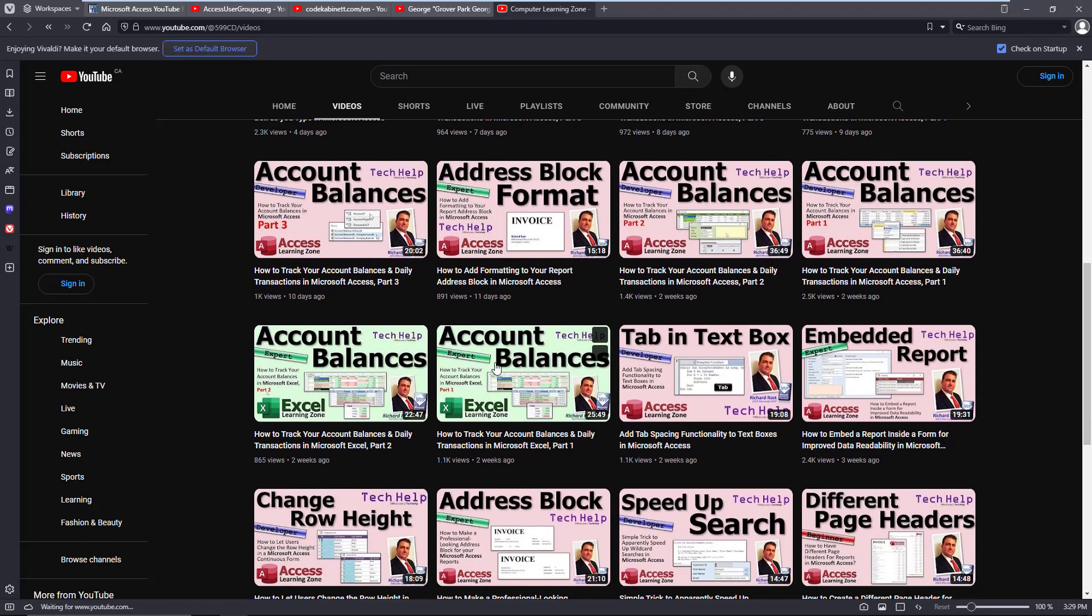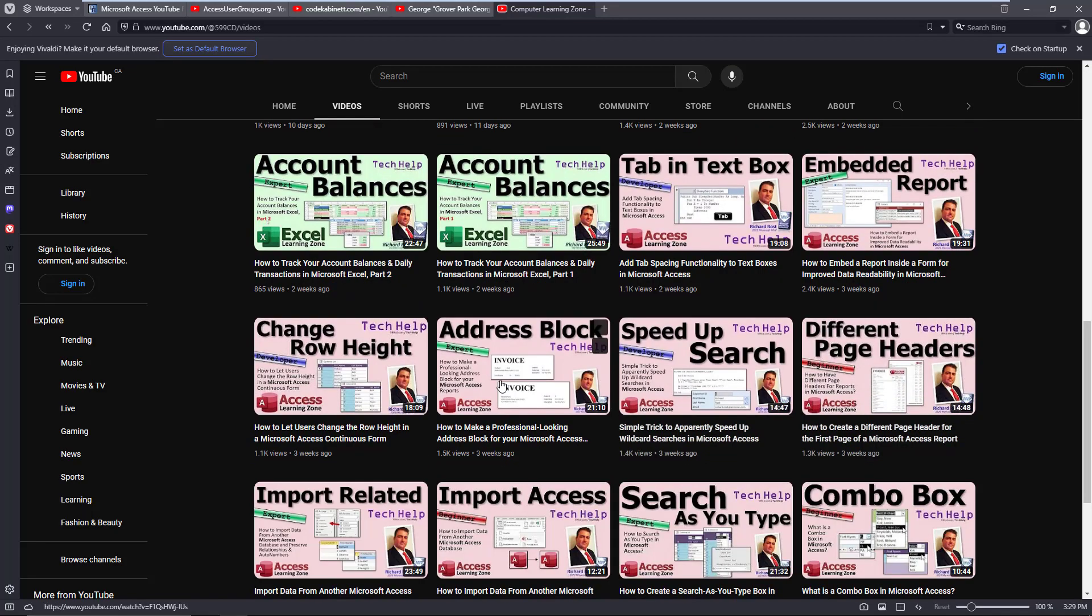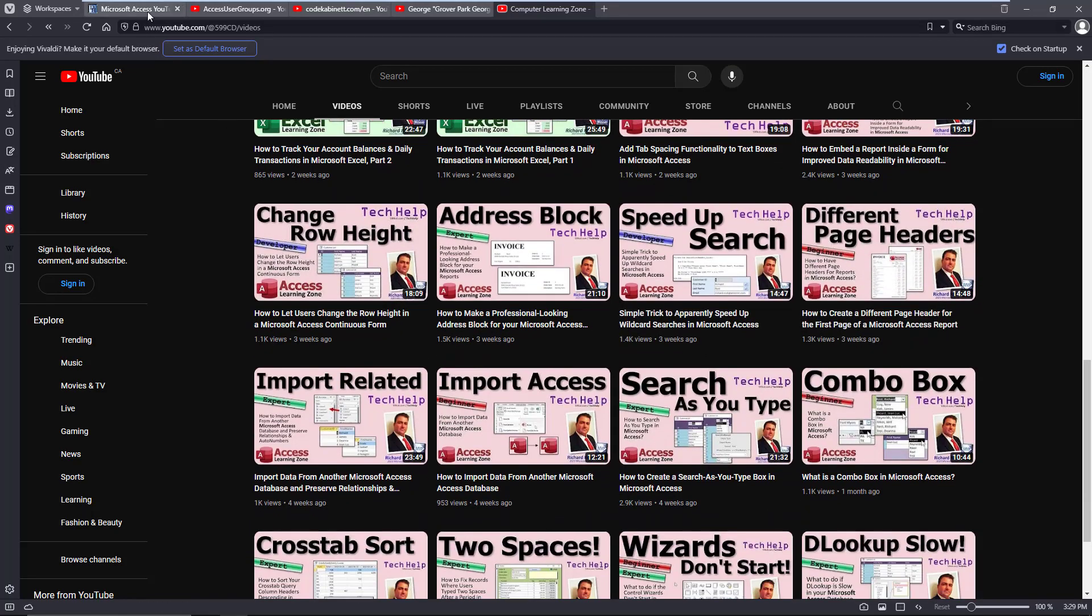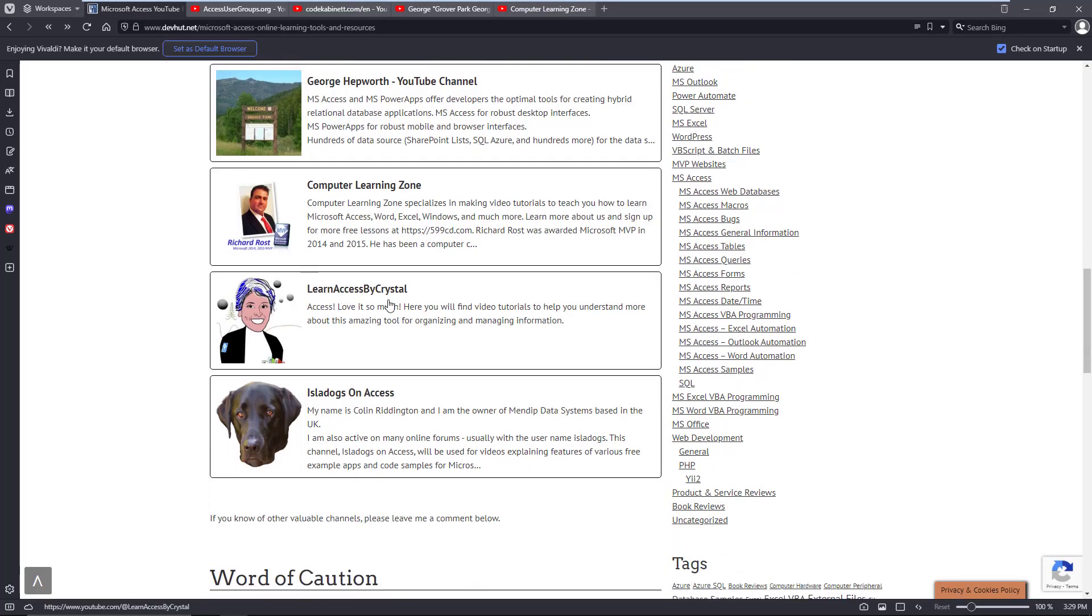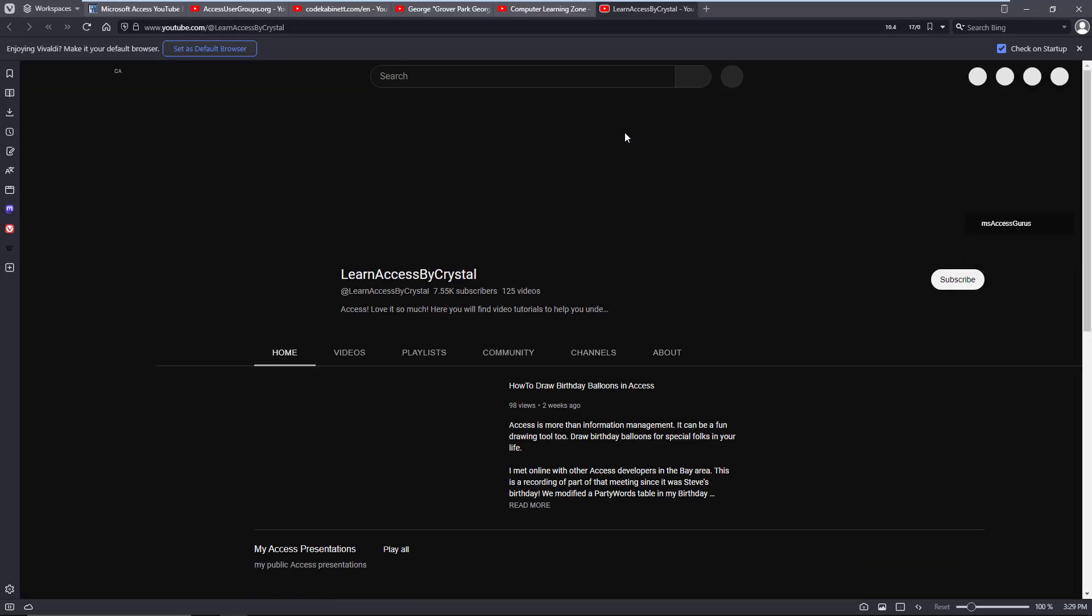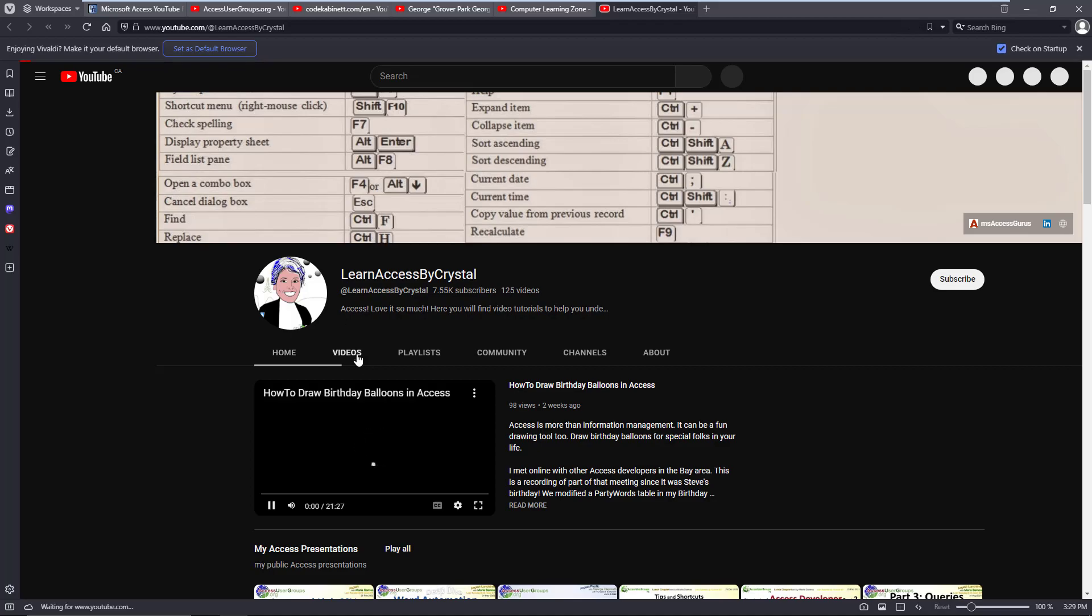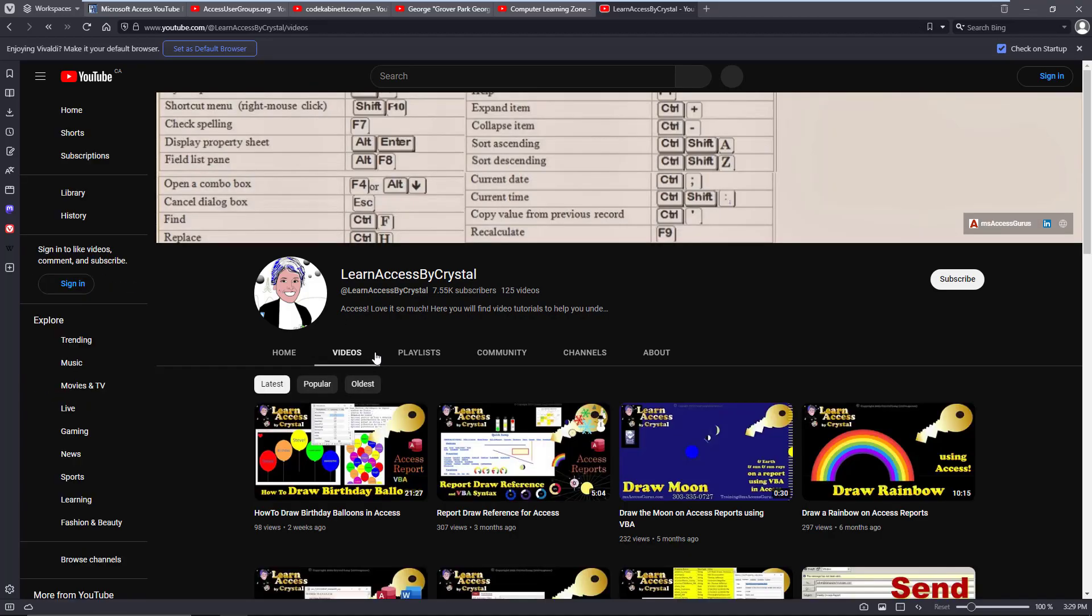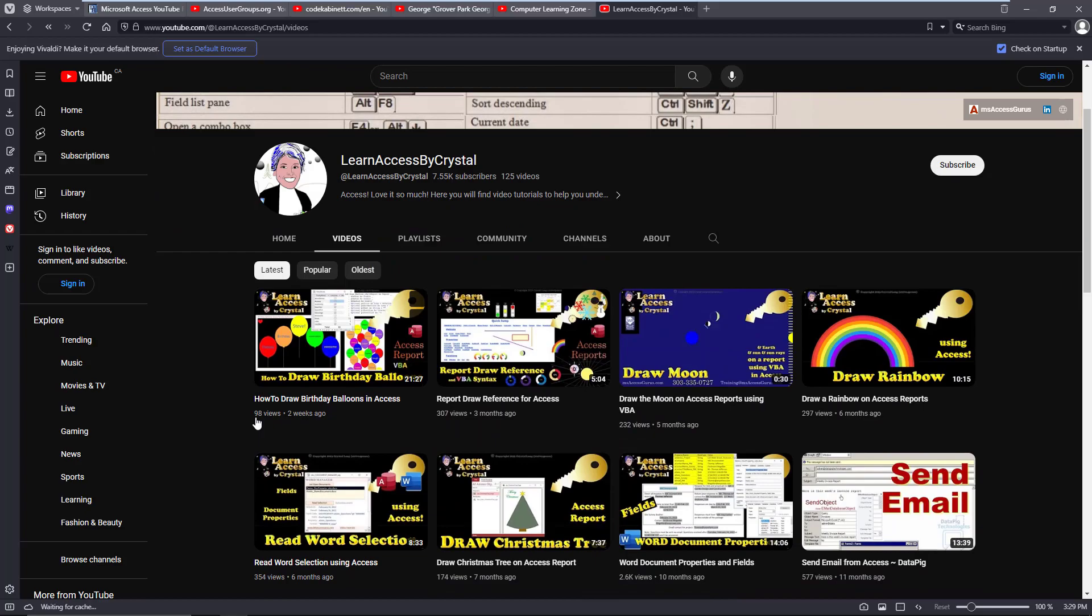Crystal. Well, Crystal, a lot of people by now know Crystal. She is one of these people that has a ton of videos on everything, basically Office. Obviously her specialty, I believe, has always been Access.